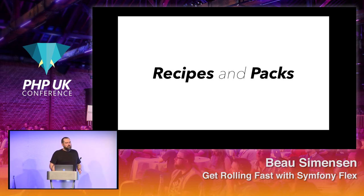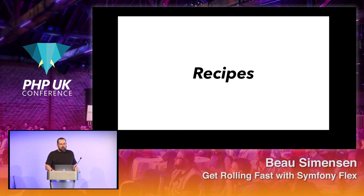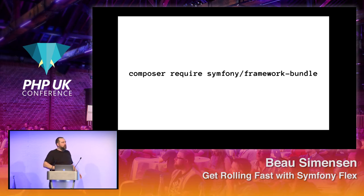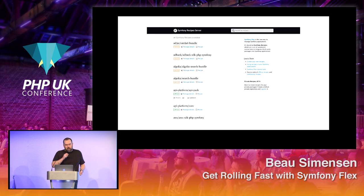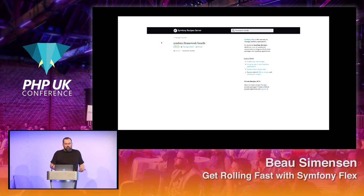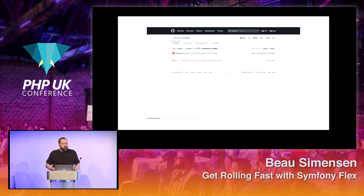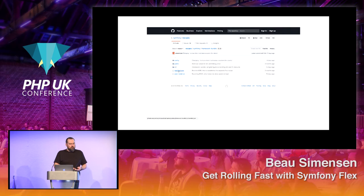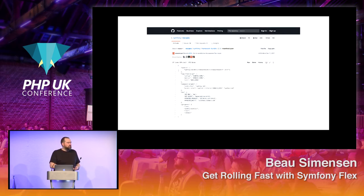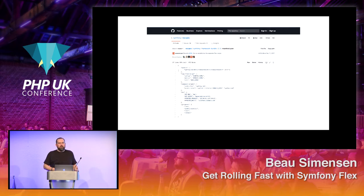Flex works with something called recipes and packs — these are the main things we're going to be looking at. Recipes are the most important. Any time you run composer require with some package name, if Symphony Flex is installed, it's going to look at symfony.sh to see if that particular package has a recipe available. So if we go to symfony.sh and type in framework bundle, we'll see that symfony/framework-bundle is indeed there. You can then go to the recipe, which takes you to the symfony/recipes repository in the framework bundle directory. That top-level 3.3 means there's a recipe available for a minimum version of 3.3, so 3.3, 3.4, and 4.0 all use this same recipe.